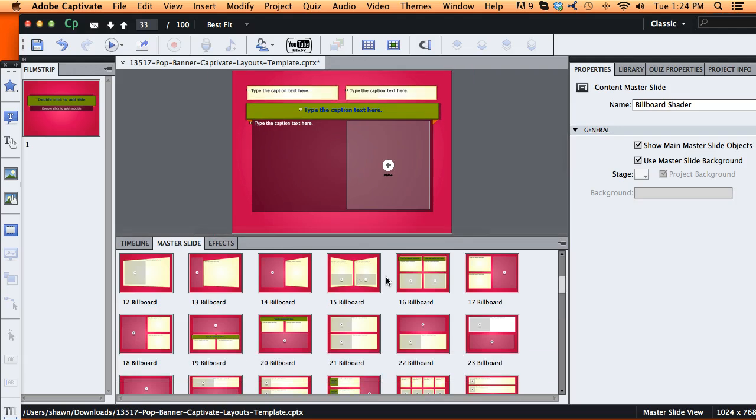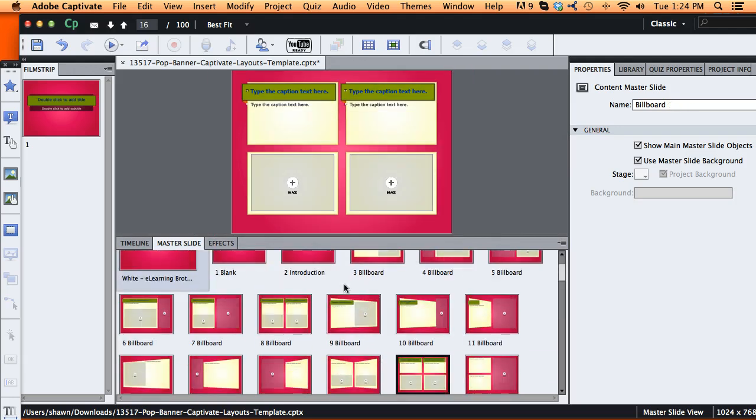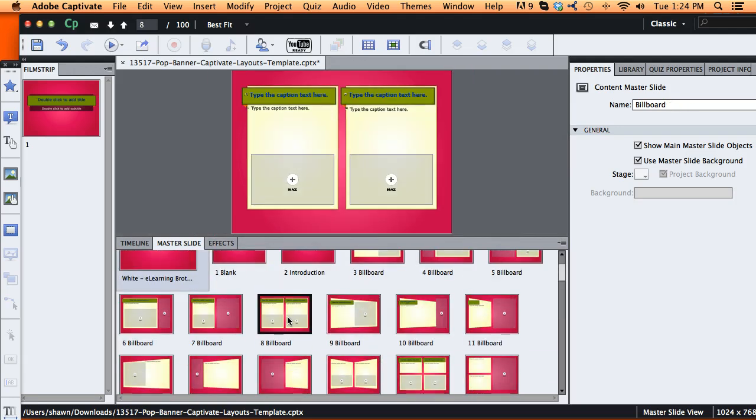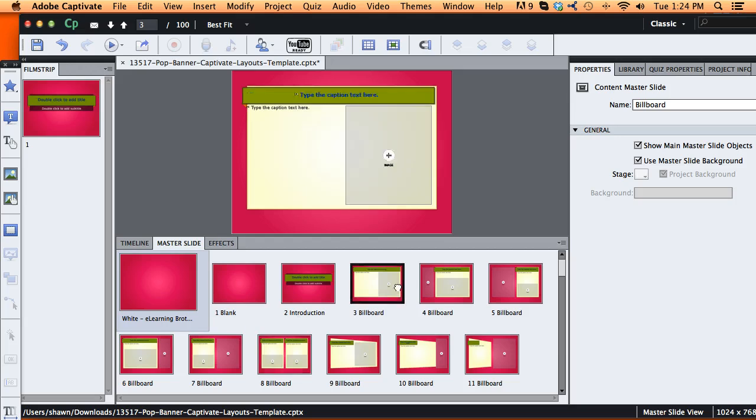It doesn't matter which master slide I modify, as long as I click that Save Existing Style button, it's going to apply to everything.